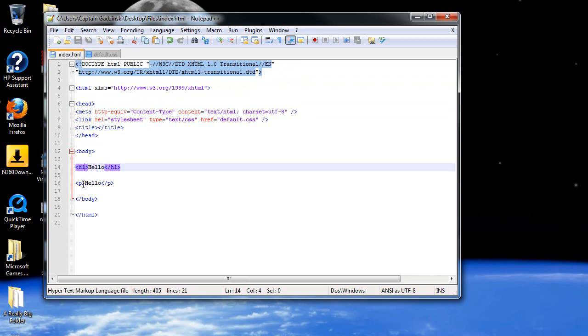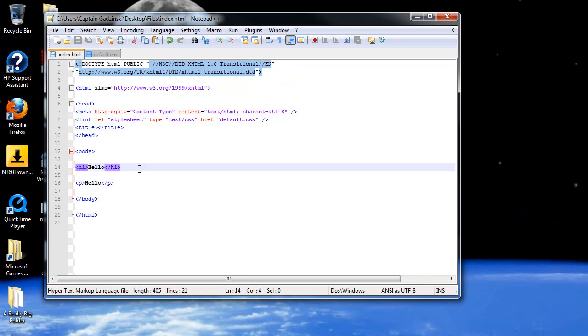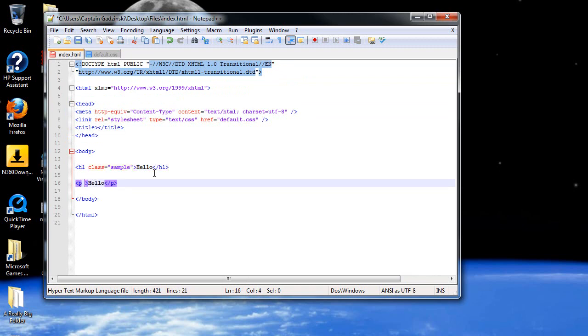But if you just came up with my tutorials, you're probably used to this. But remember, we could add a class, and let's call it sample, and then down here, I'll throw in a class, and I call it sample.